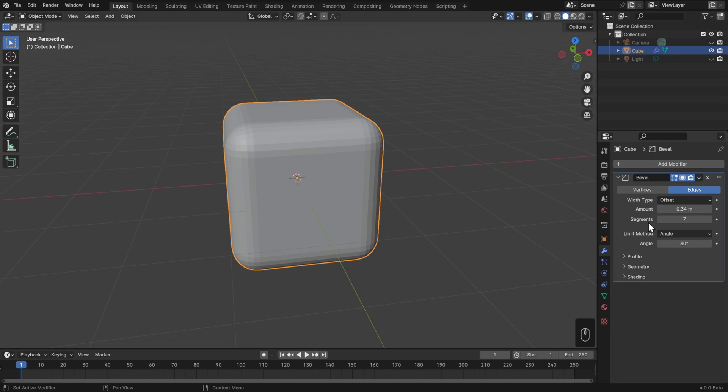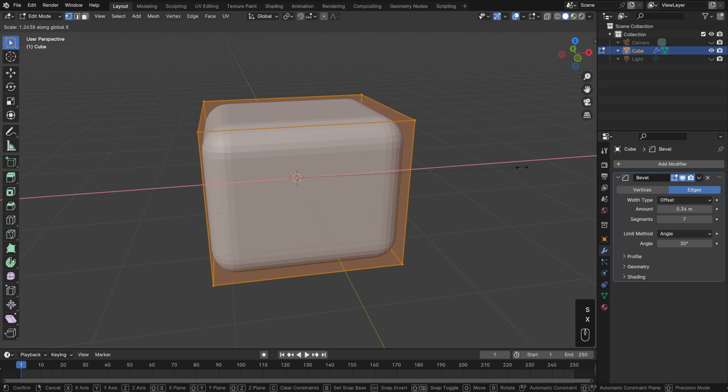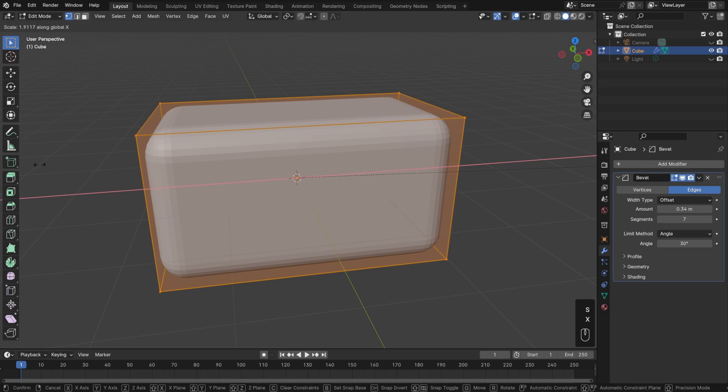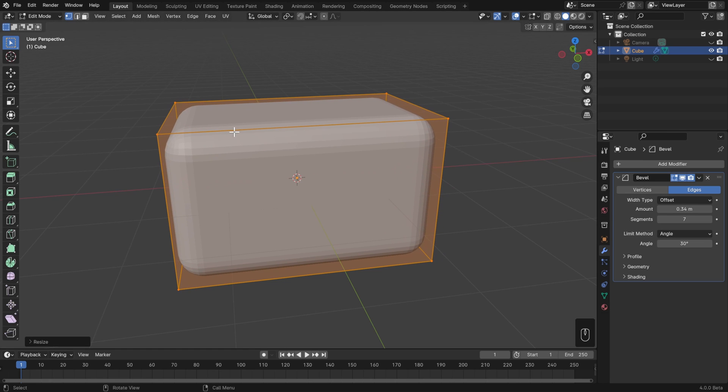The difference here is that if I now hit Tab to go into Edit Mode, you'll see the original shape of my cube as a wireframe around the final result of the object. If I were to make a similar edit as before, like hitting S and then X and scaling this along the X-axis, then I don't have to worry about stretching at all.